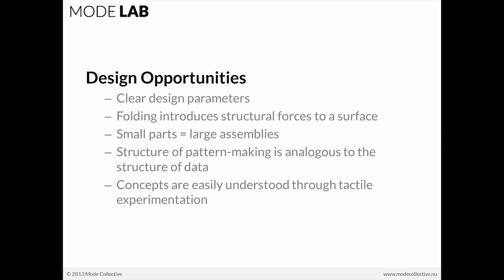The opportunities for folding with regards to design are quite large. First, each folded element contains a very clear design parameter or set of design parameters. Which way do you fold? Do you fold up? Do you fold down? Right? What angle are you folding on?